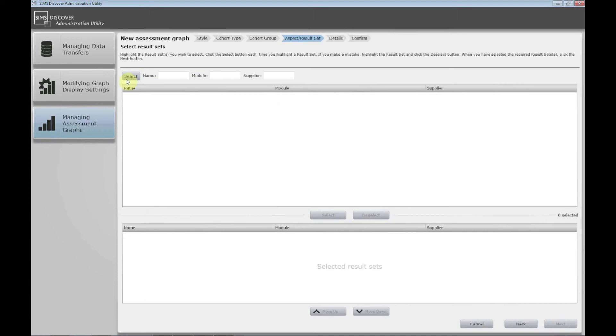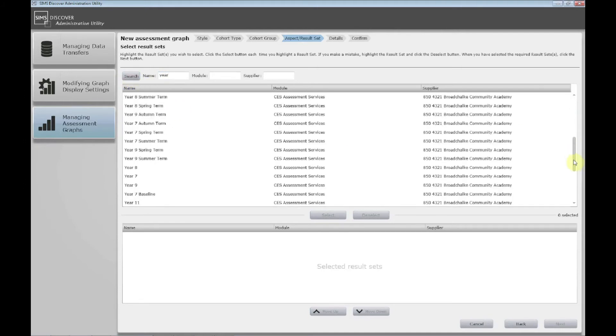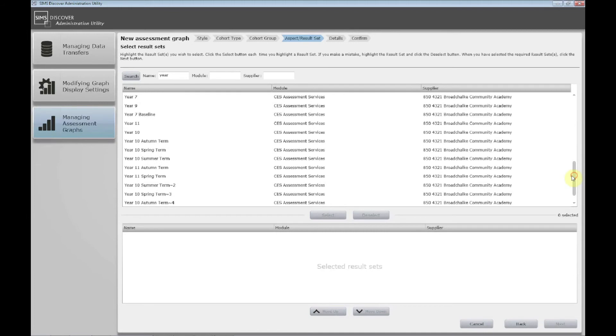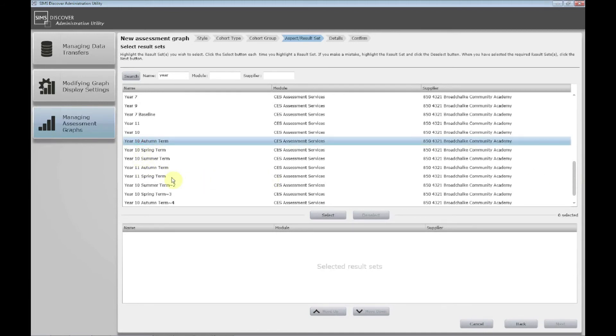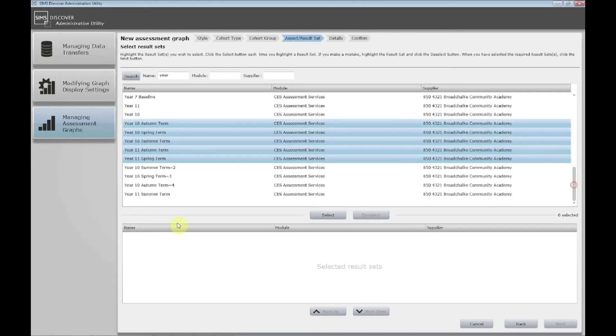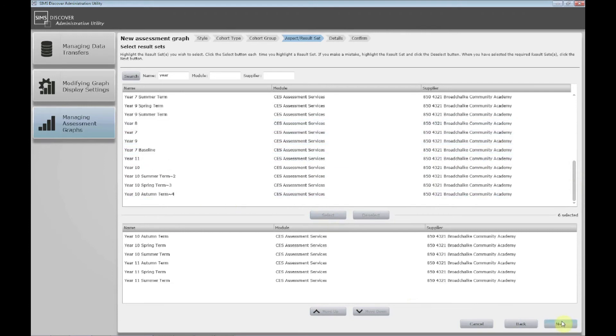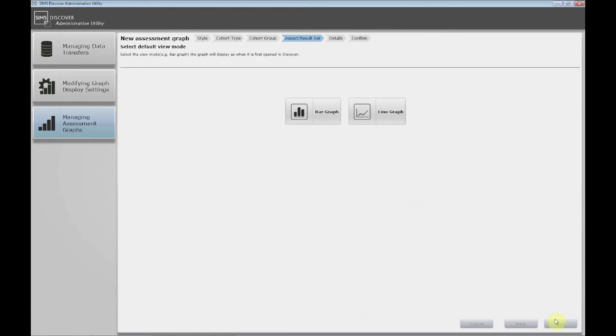Then the result sets. So if I narrow it down by typing year and move down. So year 10 I'm holding control down, autumn, spring, summer, year 11, autumn, spring, summer. Select those. Click next.